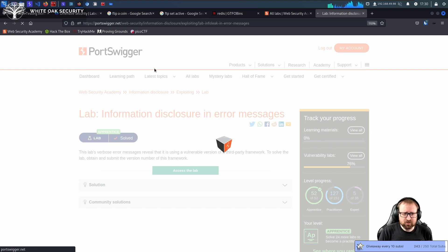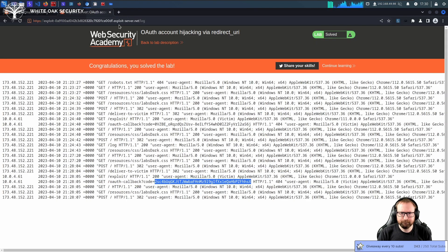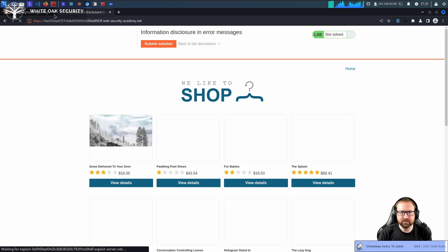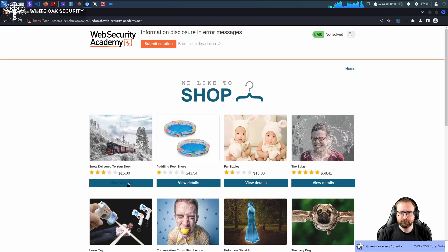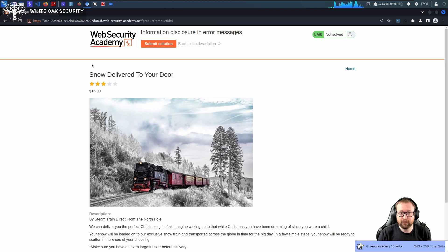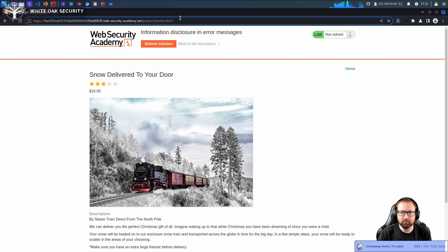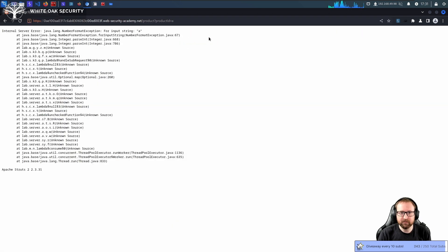Information disclosure via error messages is extremely common. Almost every single test I'm on, there will be some form of information disclosure. How you search for it generally is kind of like manual fuzzing — you submit things that don't make any sense. So in this case, like a product ID of 1. What happens if you submit a product ID of A? A number format exception, because Java was expecting a number and we gave it a letter.